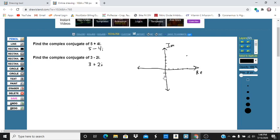So complex conjugate of 5 plus 4i is going to be here. So 5 plus 4i is 5 minus 4i, the complex conjugate of 5 plus 4i.